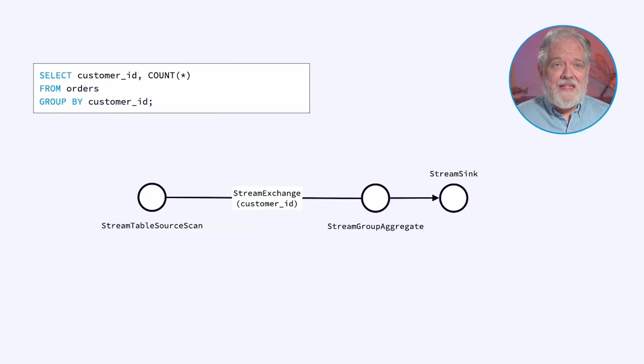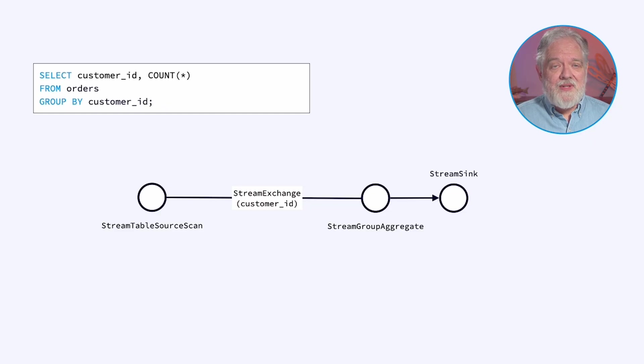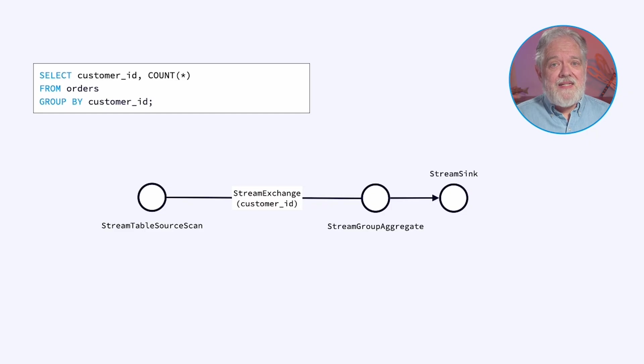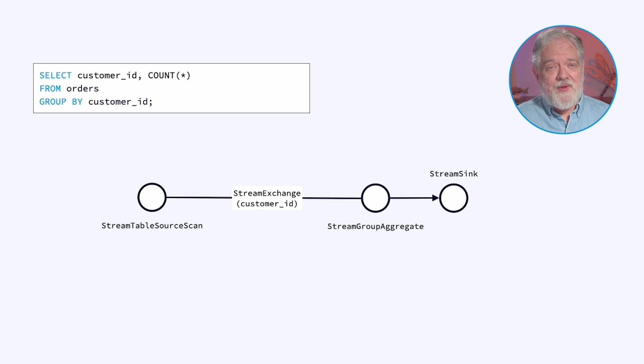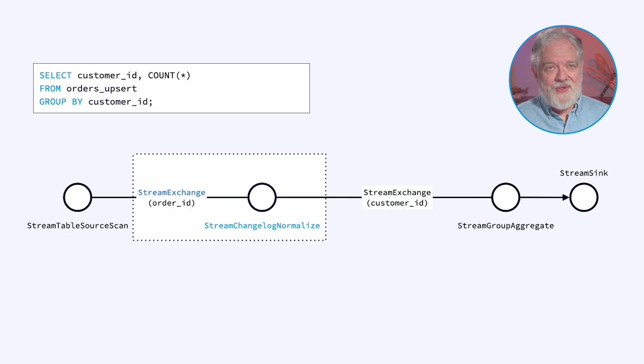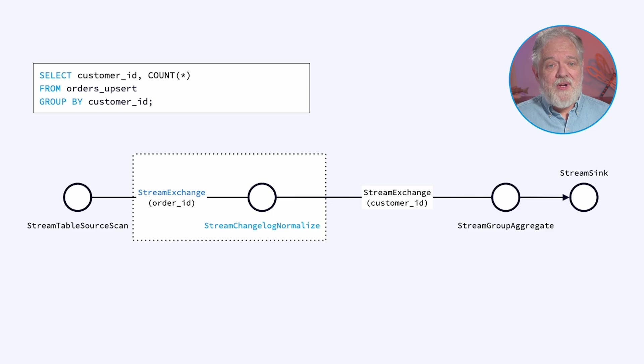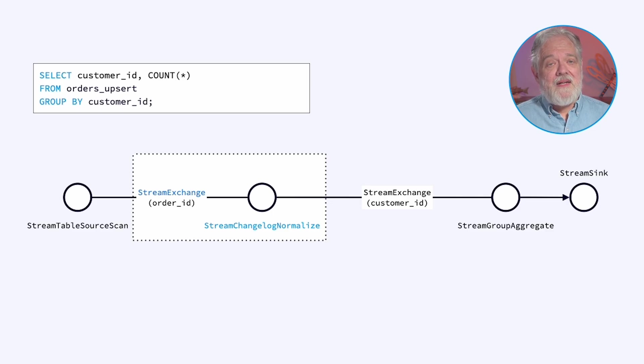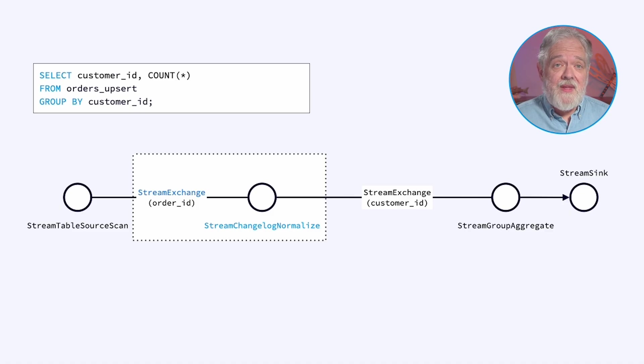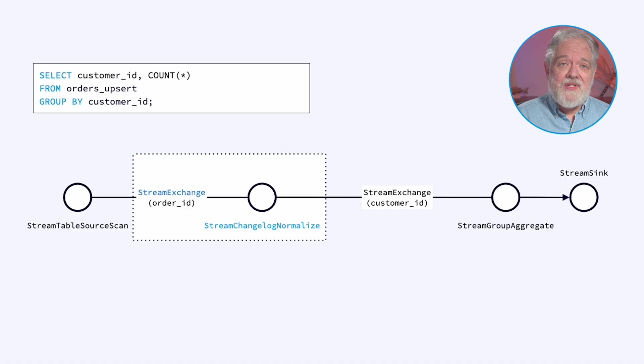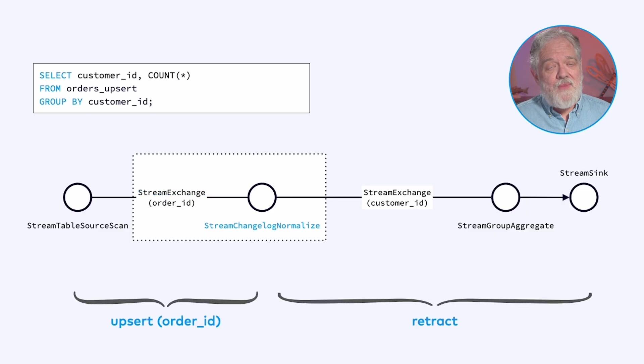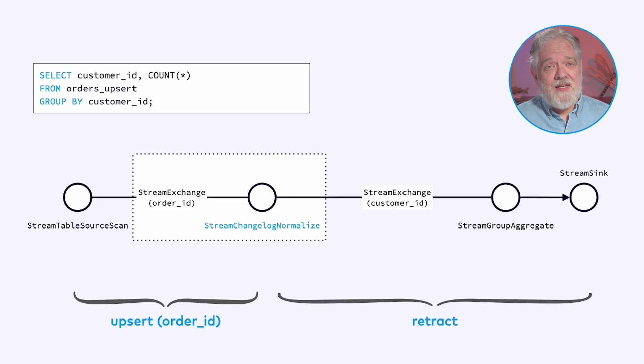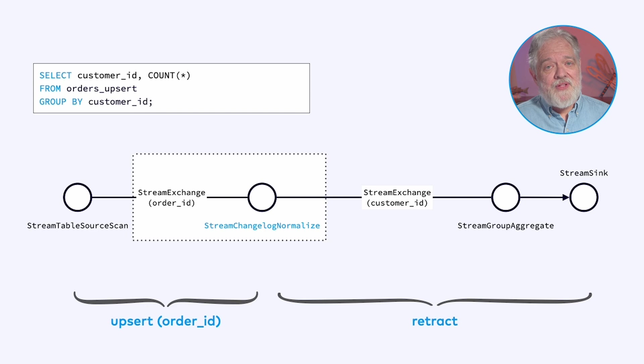Coming back to the query we were looking at earlier where we were counting orders per customer, I was assuming that the orders table is append only. The orders were immutable. In that case this is what the query plan looks like. However if we modify the orders table to be an upserting table the query plan gets more complex. Accommodating this change requires adding in another stream exchange and something called changelog normalization. We have to take the upserting stream coming from the orders table and convert it into a retracting stream before it can be aggregated.